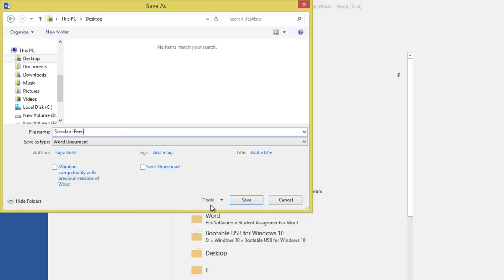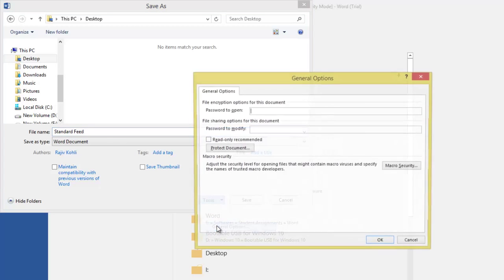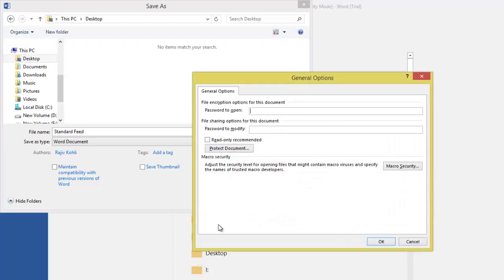Click Tools, and then click General Options. Here you can specify two different passwords for your document: first to open document, and second for modification.